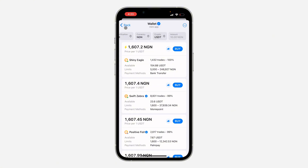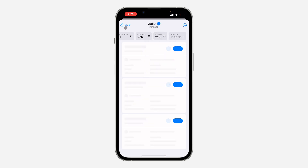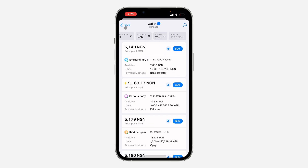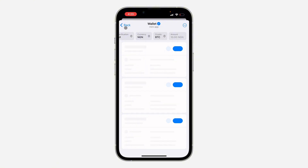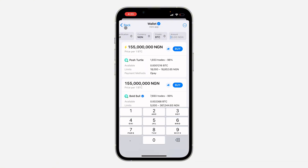If you scroll down, you're going to see Crypto. Just select the crypto that you want to buy — you can buy TON, as you can see, or you can also buy BTC depending on your choice. You can also enter the amount that you want to buy right here, or just leave it blank.